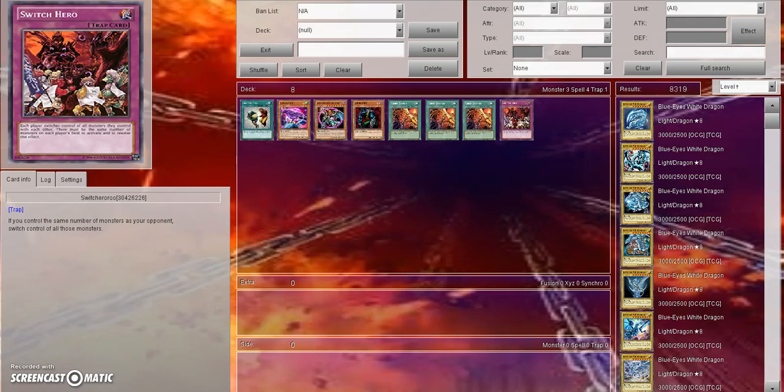What is going on you guys? It is Avery here bringing you a brand new video today, talking about possible cards coming off the forbidden and limited list because of the new Link Summoning mechanic.